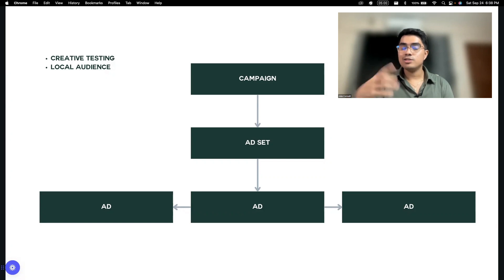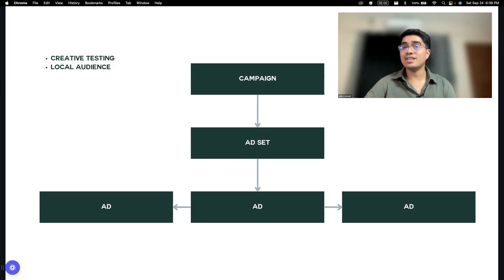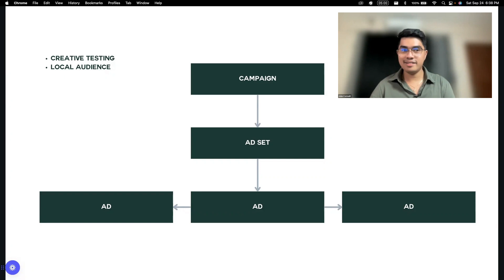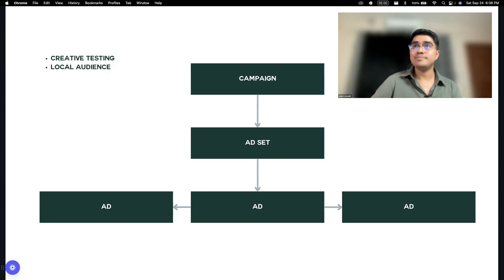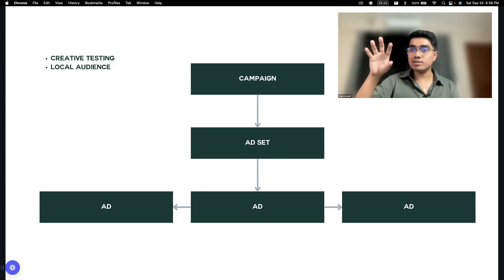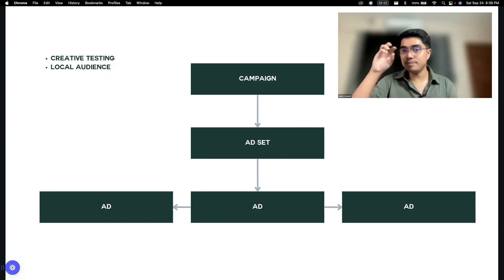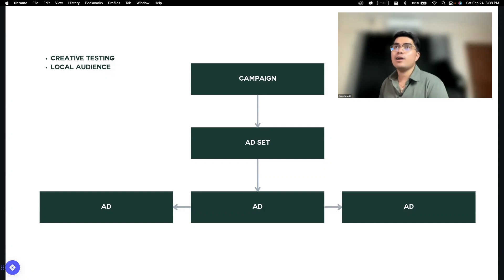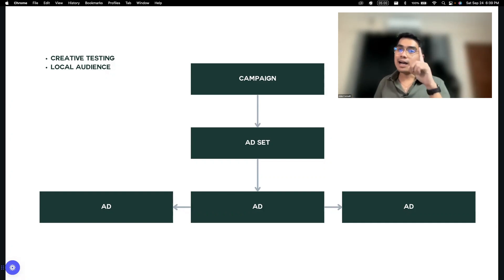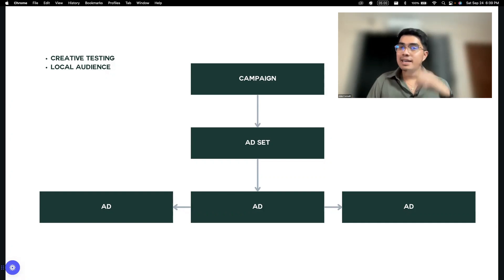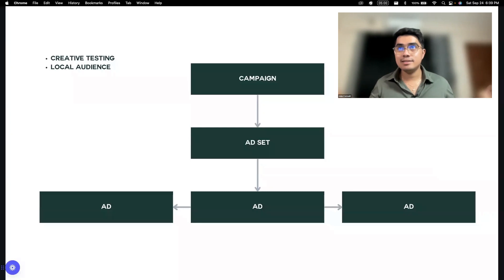In every boost post, one existing post lang siya. So if ever mag-boost ka ng another post, that's a different campaign na ulit. You can set this sa may mismong ads manager. As you can see — isang campaign, isang ad set, multiple ads.